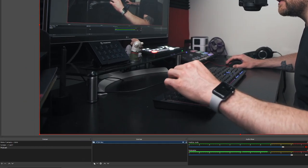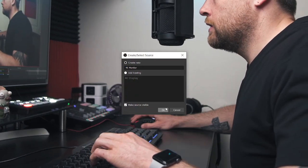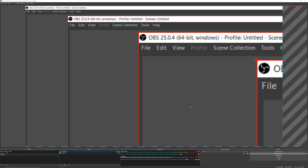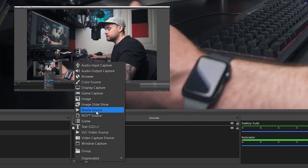Let's also add a display capture — click plus under sources, select display capture, name it '4K monitor,' and choose your monitor from the dropdown. You may see an infinite mirror effect since it's displaying the same monitor you're working on. It'll also look zoomed in because your monitor is 4K but your base resolution is 1920 by 1080. To fix that, just resize it in the preview. You can size it down and position it wherever you like — say, in the corner of the frame.